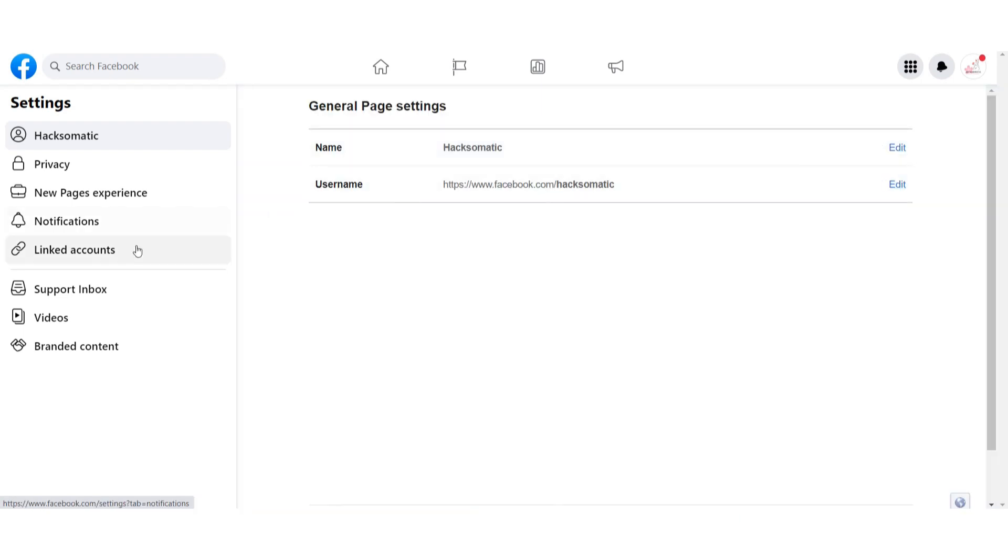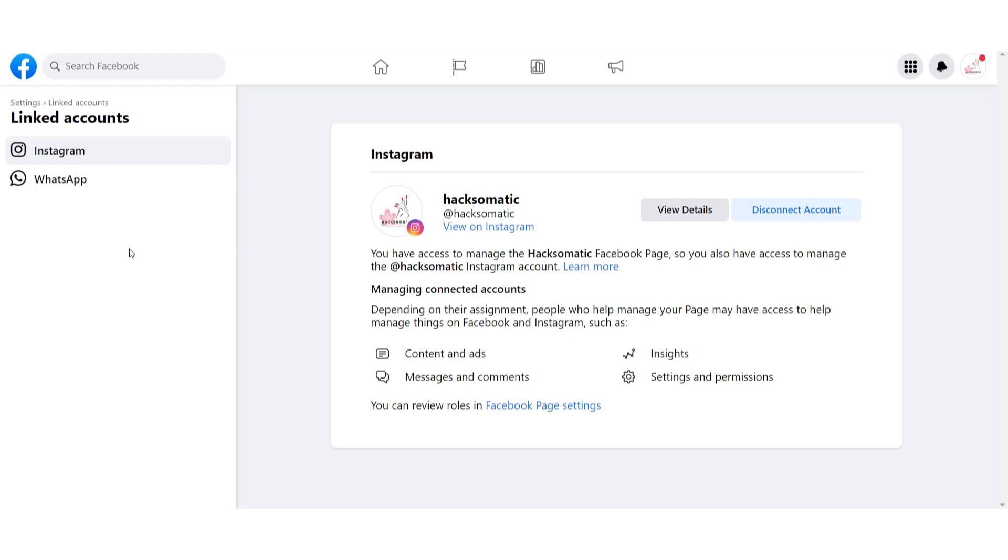After that, you will see Settings right here. Now you have to click on Linked Accounts and first of all you have to link your Instagram account to the Facebook page. You will see this type of page.